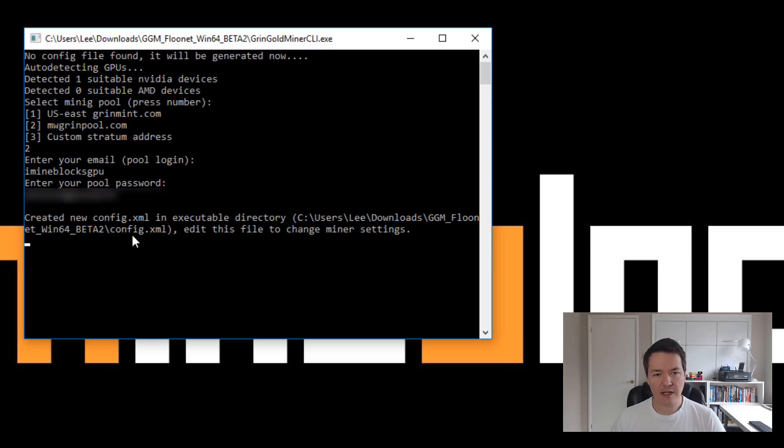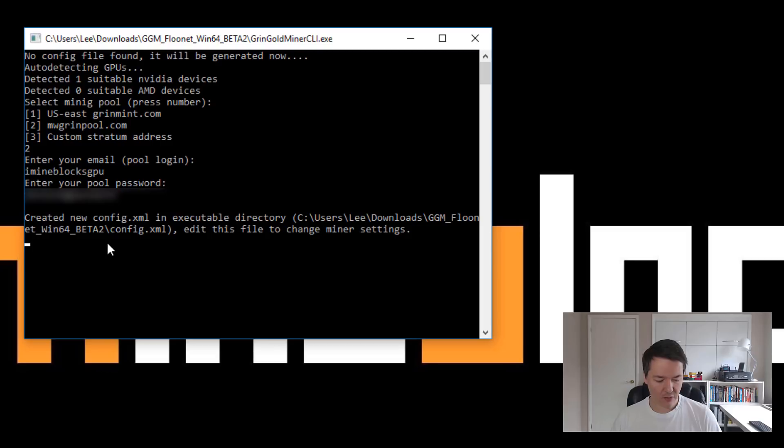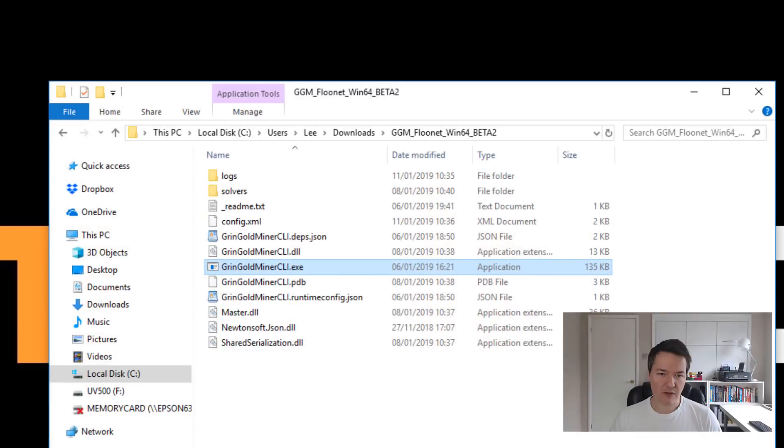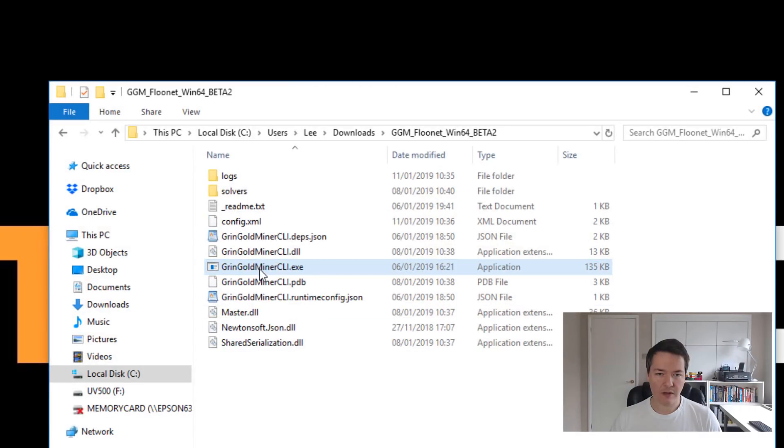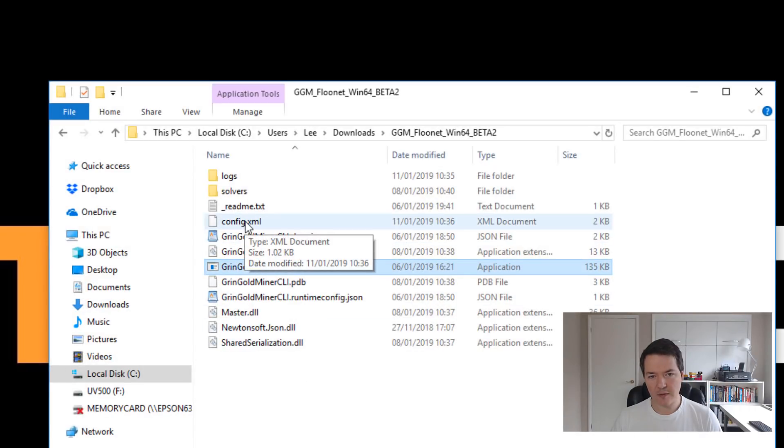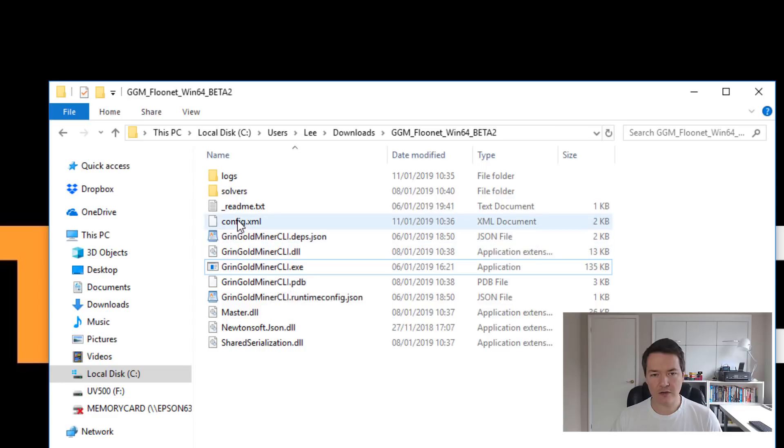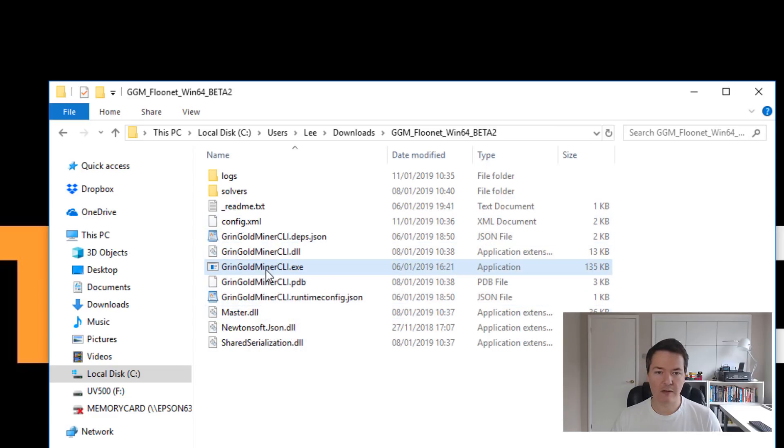So now it's created a config file. So there's config.xml and that's got your various configuration information there. So now if you press Ctrl and C to close that part. If you go back to the folder, you can see that we've got this config.xml file. So now if you run the miner again, this time it should start using that configuration file and it should be up and running.